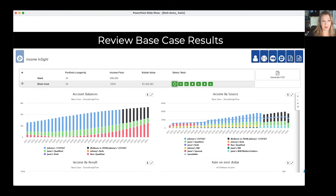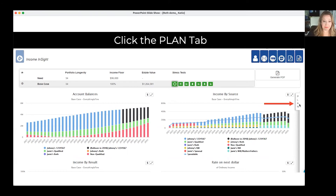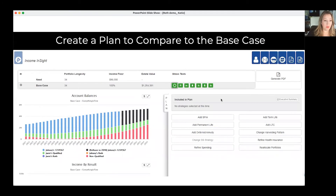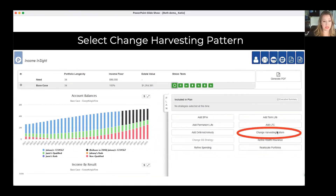But I bet your clients wouldn't be disappointed if you were able to add another 150 grand to their estate value and not sacrifice any of their desired lifestyle. So what we need to do is click over here on the Plan tab, and that will fly out this module here for you.